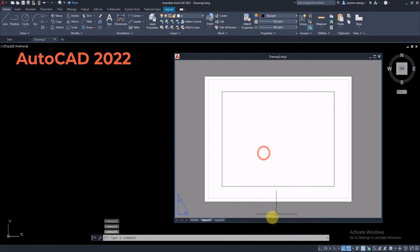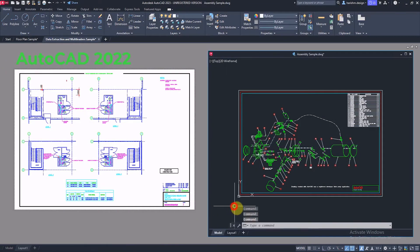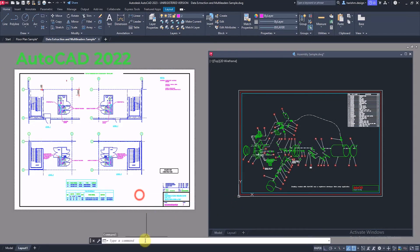In AutoCAD 2022, this flyout window doesn't have a command prompt. In the new release of AutoCAD software, the command prompt will switch between the flyout window with the cursor.